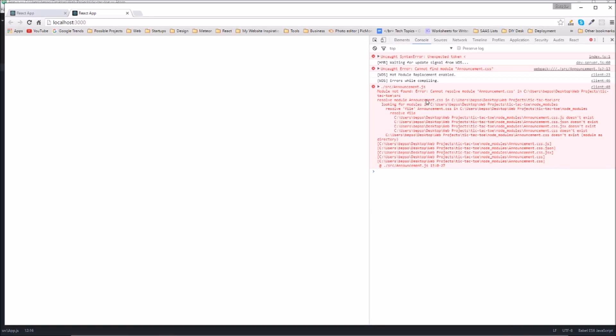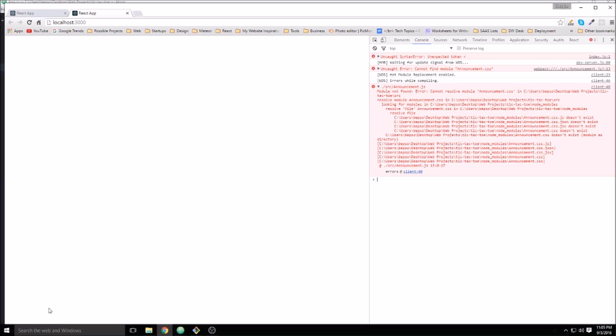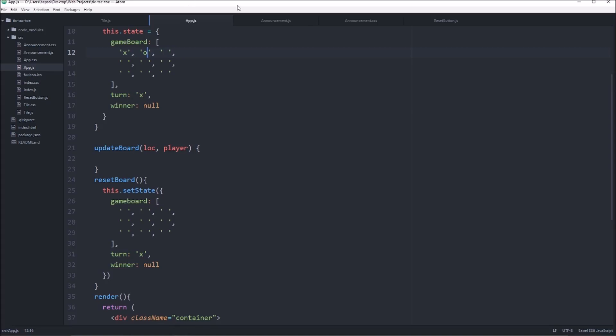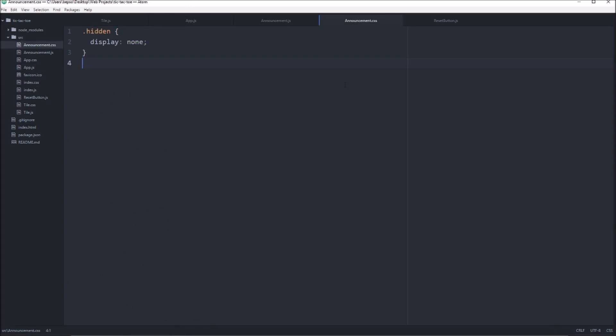Oh, great. Now we've got more errors. Oh, we didn't create our announcement.css. Yeah, we did.